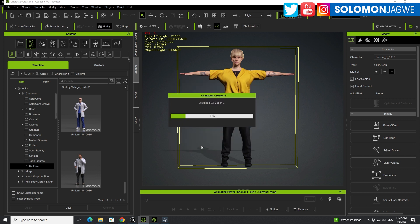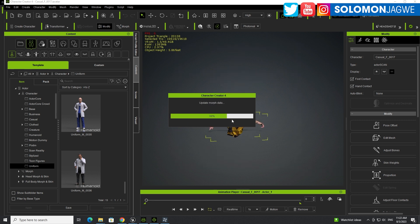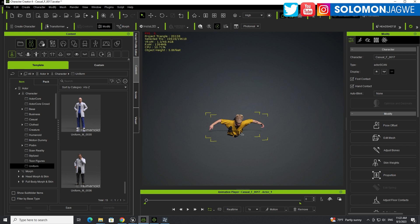And depending on the speed of your computer, this might go really fast or it might take a while. So let's see. It's almost there. On my machine, it takes about maybe like two minutes.